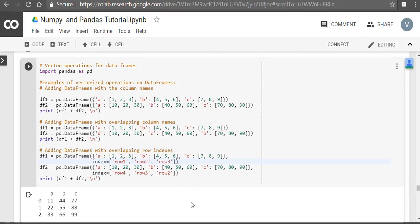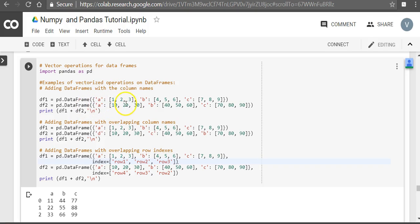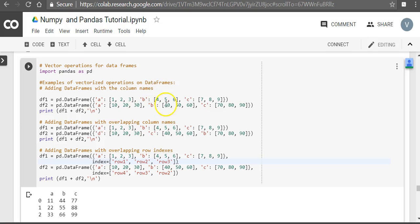Hello, in this video we'll see vector operations for data frames. So let's go with an example. Here we have two data frames with three series in each: a, b, c. When we add it, just like series, it is addition via columns. So 1 plus 10, 2 plus 20, 3 plus 30. Here you're getting 11, 22, 33, 44, 55, 66, 77, 88, 99.